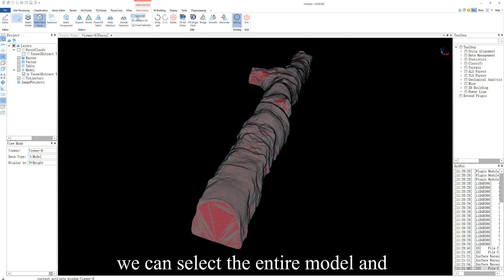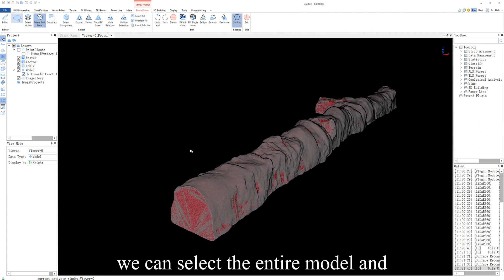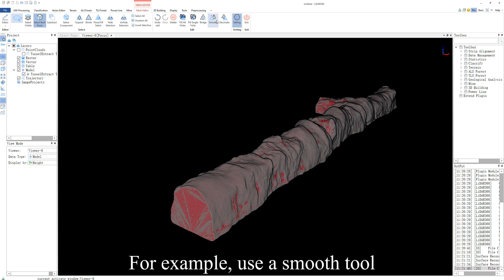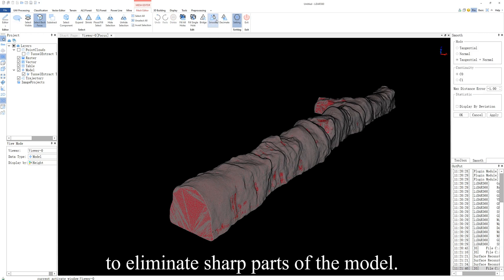At the same time, we can select the entire model and optimize it as a whole. For example, use the smooth tool to eliminate sharp parts of the model.